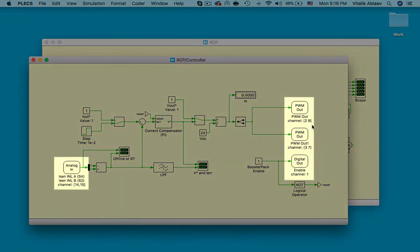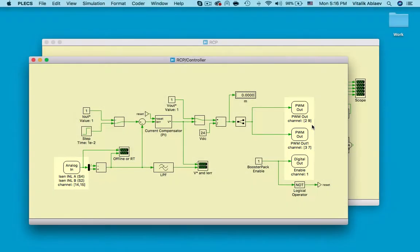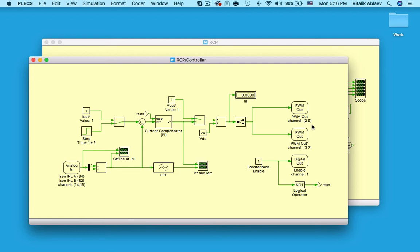The analog in, PWM out, and digital out blocks you see in this schematic are the communication channels to and from the RT box and are required for a real-time simulation. This is how the RT box knows which signals are coming in and out of its digital and analog out pins.